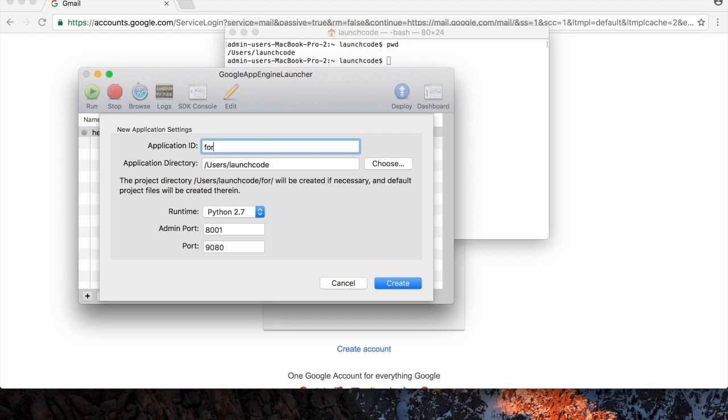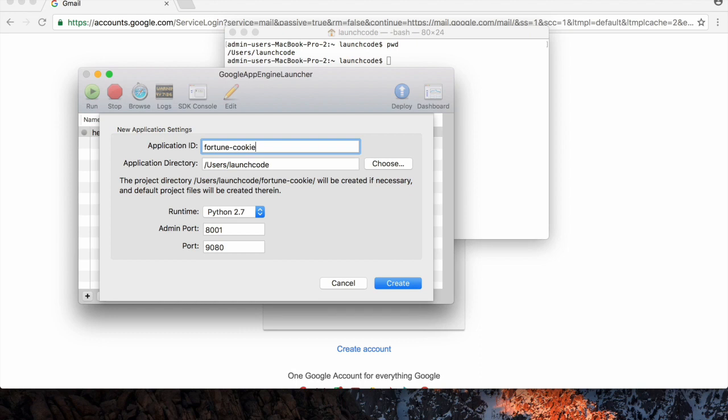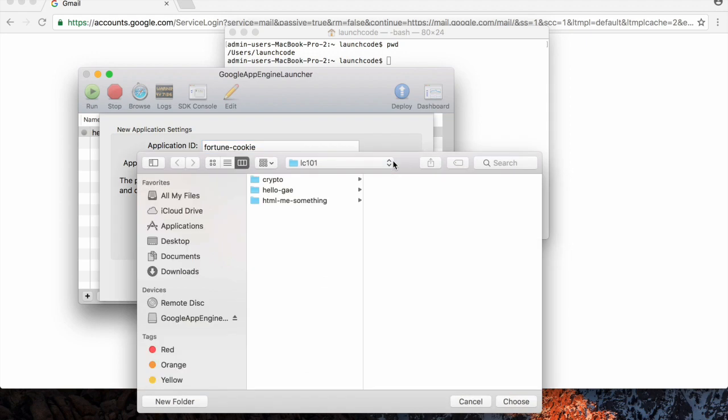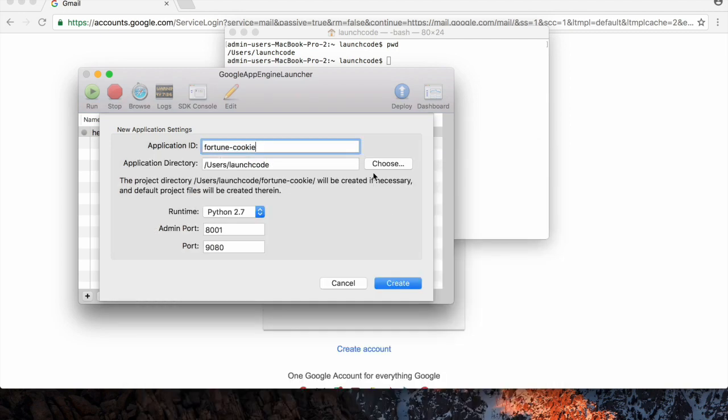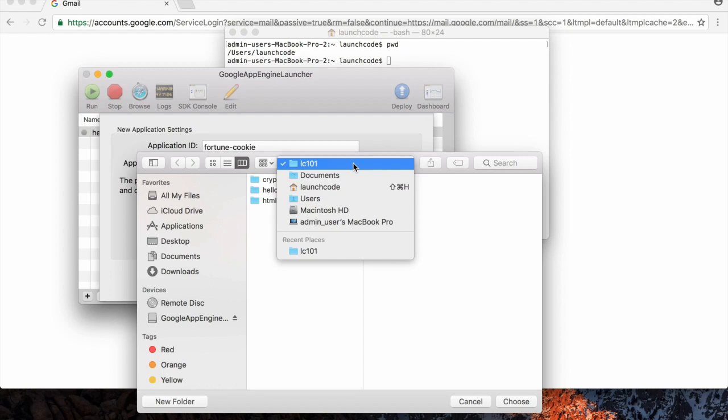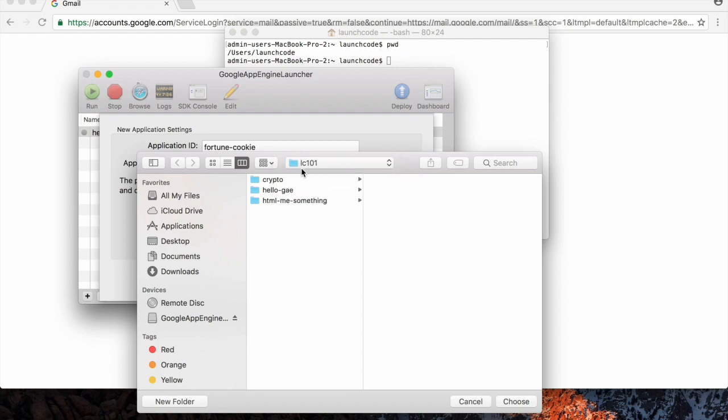I'm going to call this Fortune Cookie because that's what our website's going to be about, Fortune Cookies. And you'll see in a sec what we're going for. So that's what I'm going to call it. I'm choosing where the location is. It actually already knew, but I want it to be in this LC101 folder that I have on my computer.